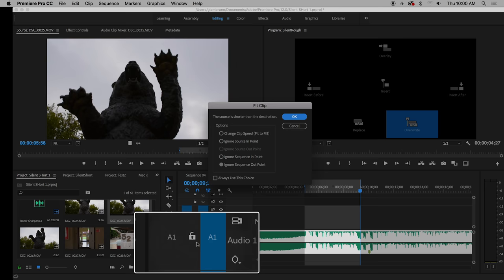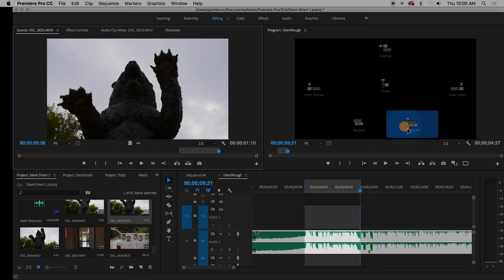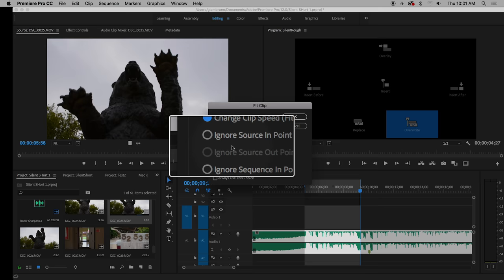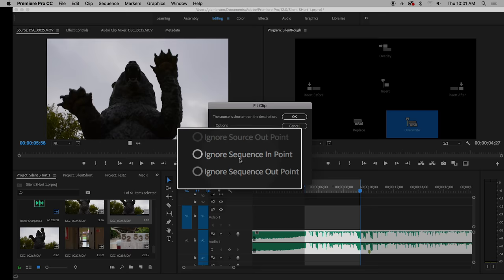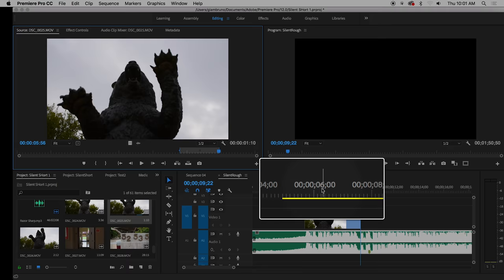You notice this clip is way shorter than my in and out points. So remember, when I drag it to overwrite, it gives me these options. It could change the speed. It'll make it slow motion if it's shorter, fast motion if it's not. I'm going to choose change of speed. Or it says 'which one do you want to ignore? The in point, the out point, the sequence in point, or the sequence out point.' So either the in and out point here or the in and out point there. I'm going to hit OK. This one's called fit to fill, and that makes it slow motion.